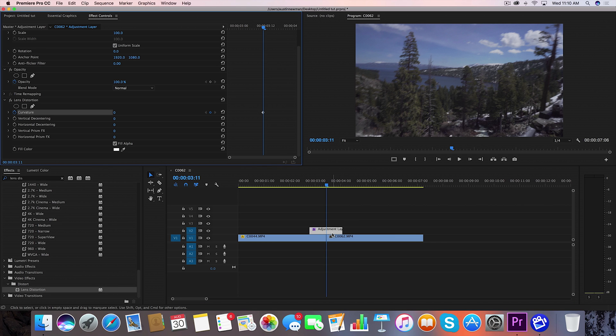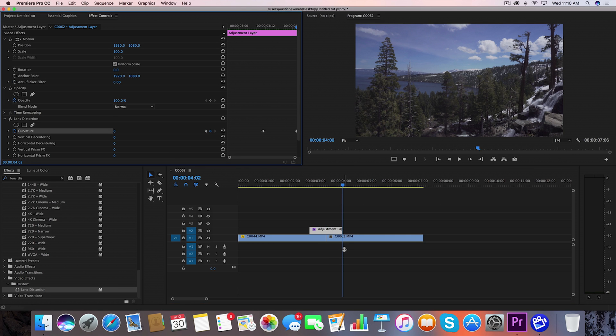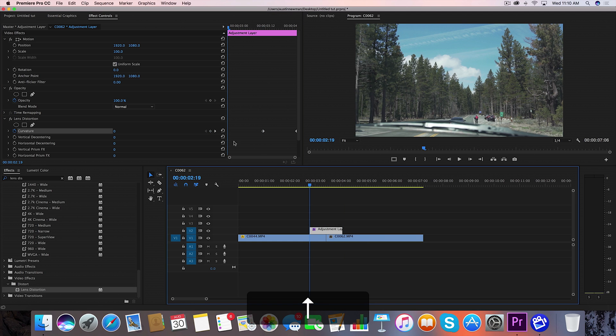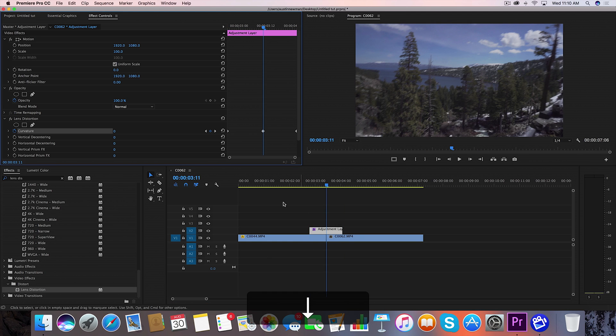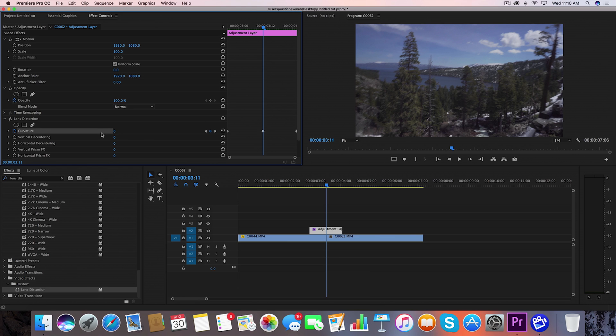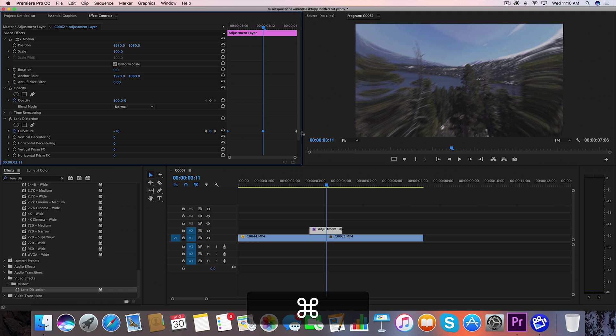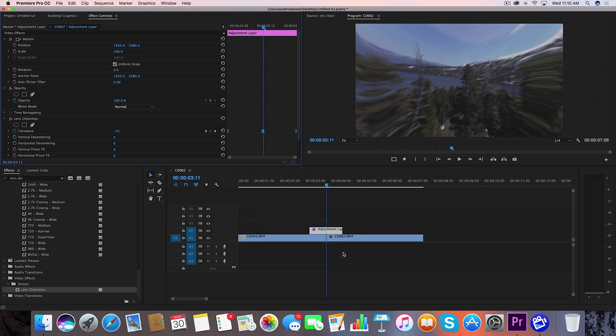I'm going to go to the end clips using the down arrow key set a keyframe go back to the beginning and set another keyframe. Now we're going to go back to that middle value we're going to set this keyframe negative 70. While you're holding down command select each of these keyframes and then you're going to right click and change that to bezier.